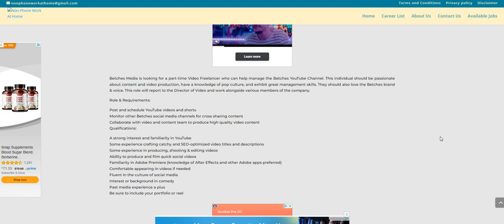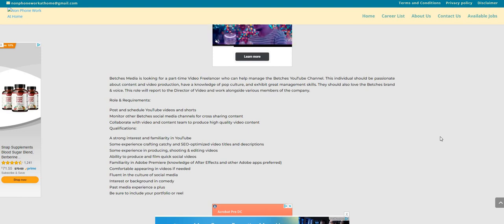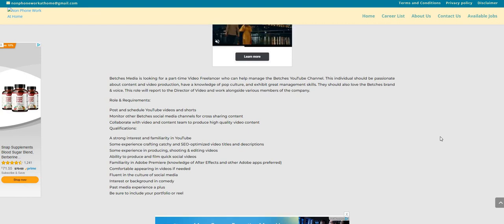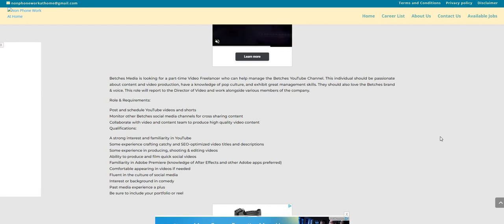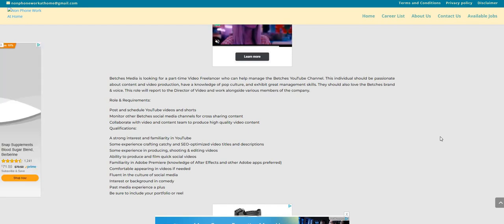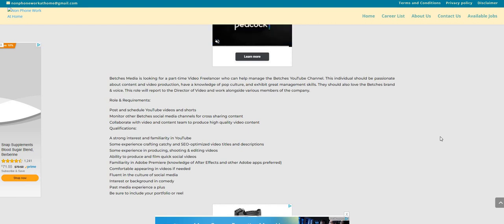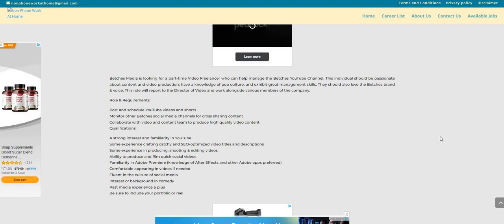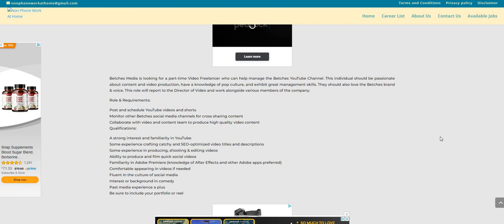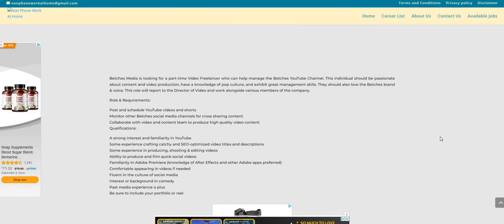Now, the qualifications: a strong interest and familiarity in YouTube. So if you are someone that is familiar with YouTube, then you should apply for this position. Some experience crafting catchy and SEO-optimized video titles and descriptions. Some experience in producing, shooting, and editing videos. Ability to produce and film quick social videos. Familiar with Adobe Premiere. Knowledge of After Effects and other Adobe apps preferred. Not required.